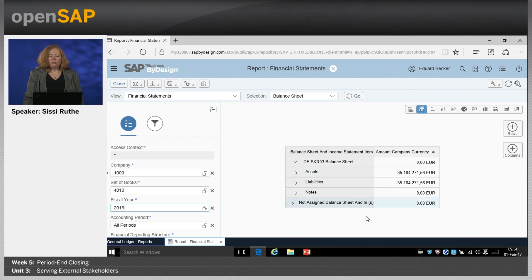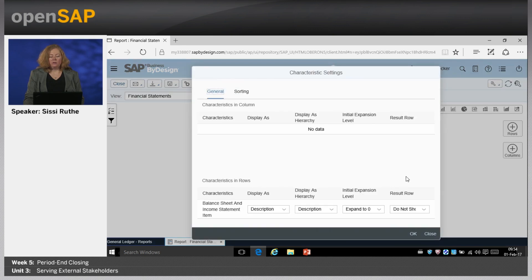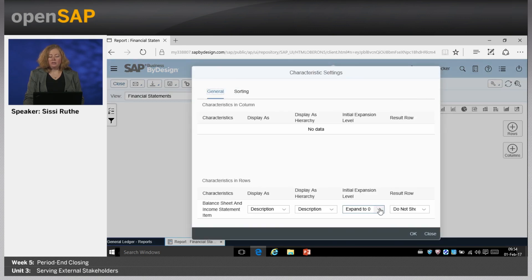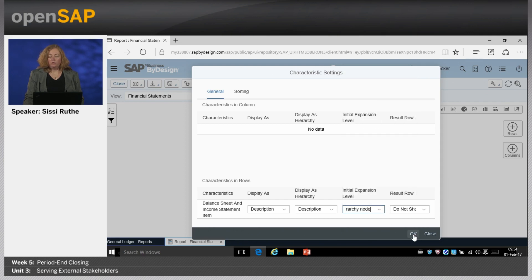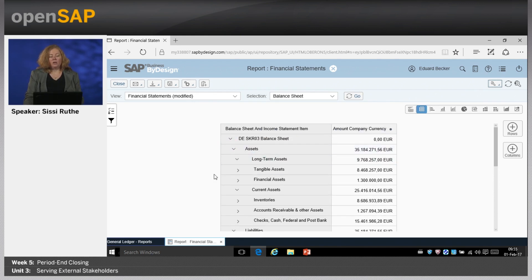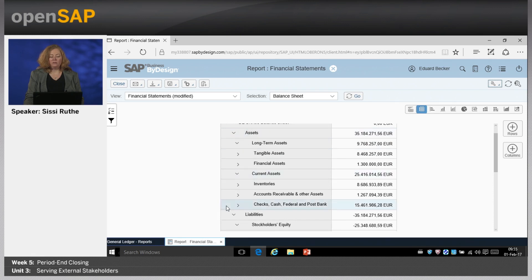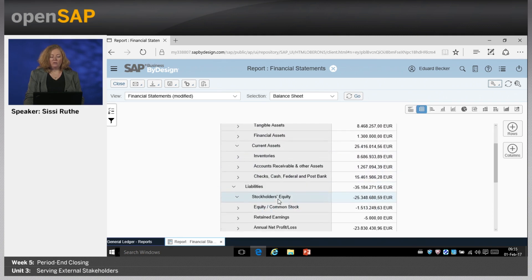You see now the overview of the balance sheet, but this is quite collapsed. So if you want to expand it, you can use this icon here, click on Characteristic Settings and then say either fully expanded or just use any level you want to see. I'll take level 3 right now. Then you get more details. You see the structure as usual for balance sheet — assets, liabilities. Below the assets you have the long-term assets and the current assets.